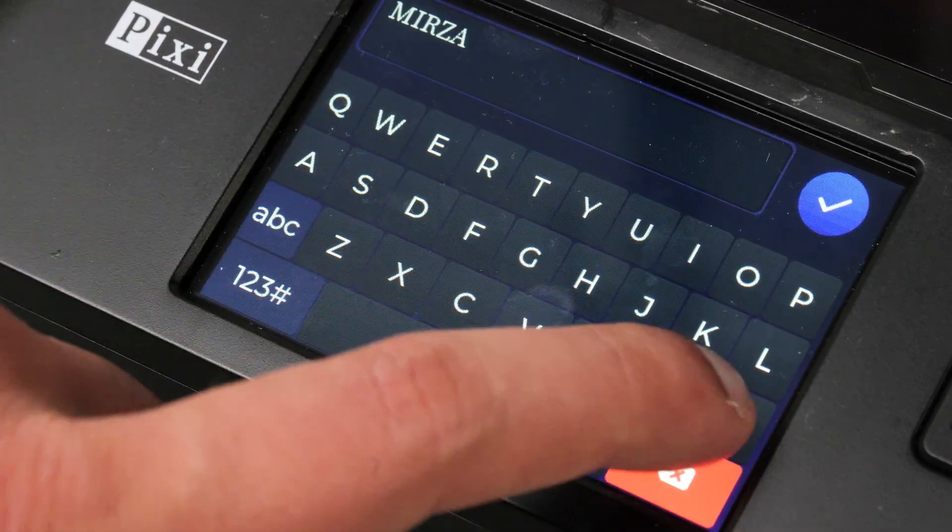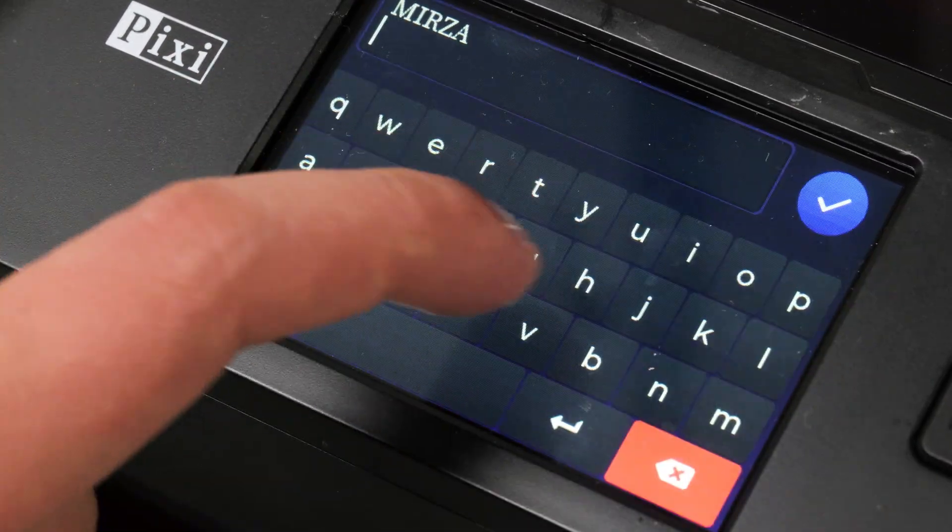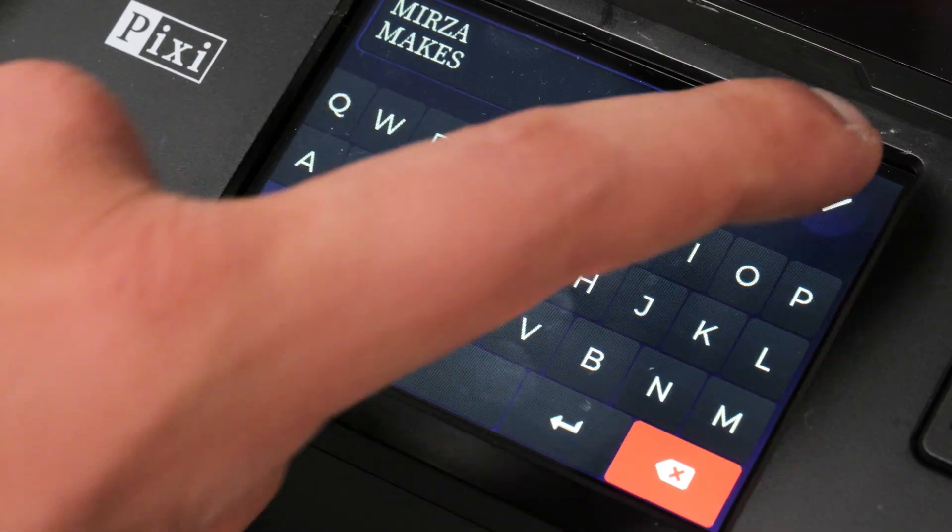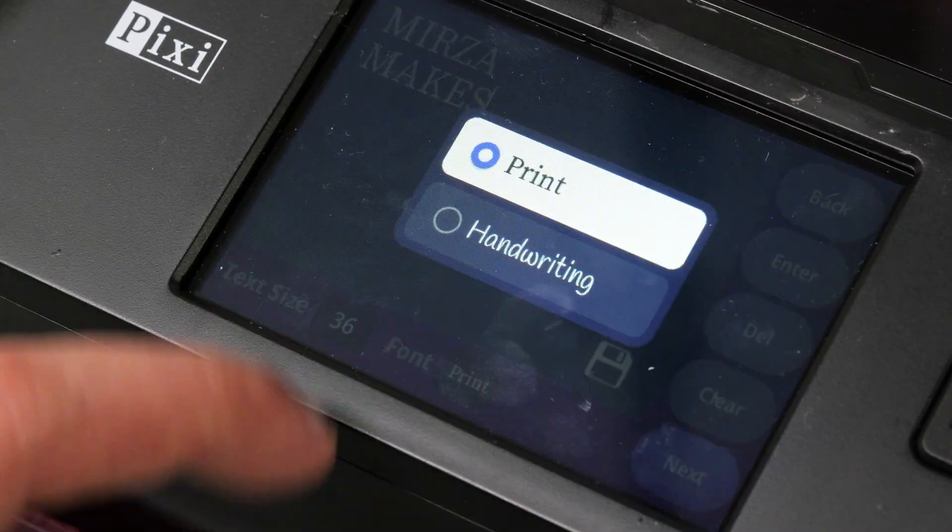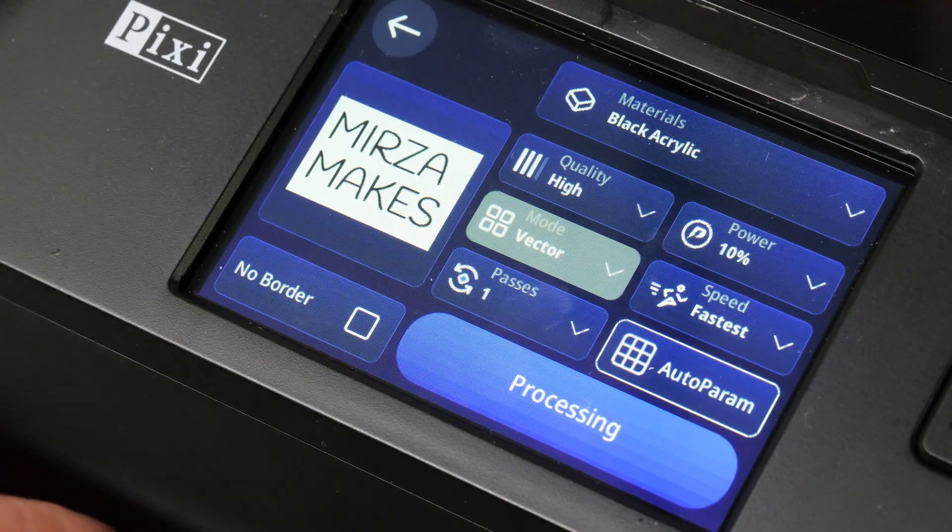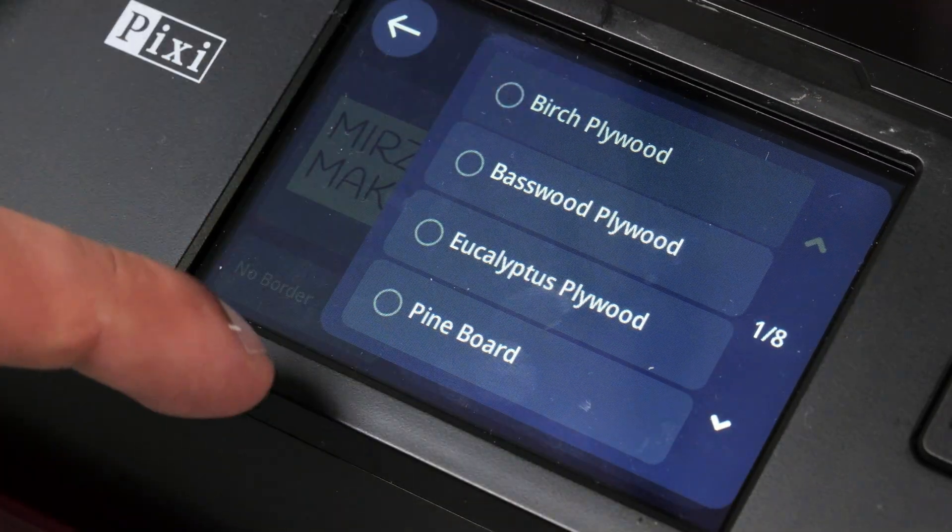Next up I wanted to test out the Algo Type feature so I selected that, typed in the text I wanted to print out and then I set down some more birch plywood to get engraved on.